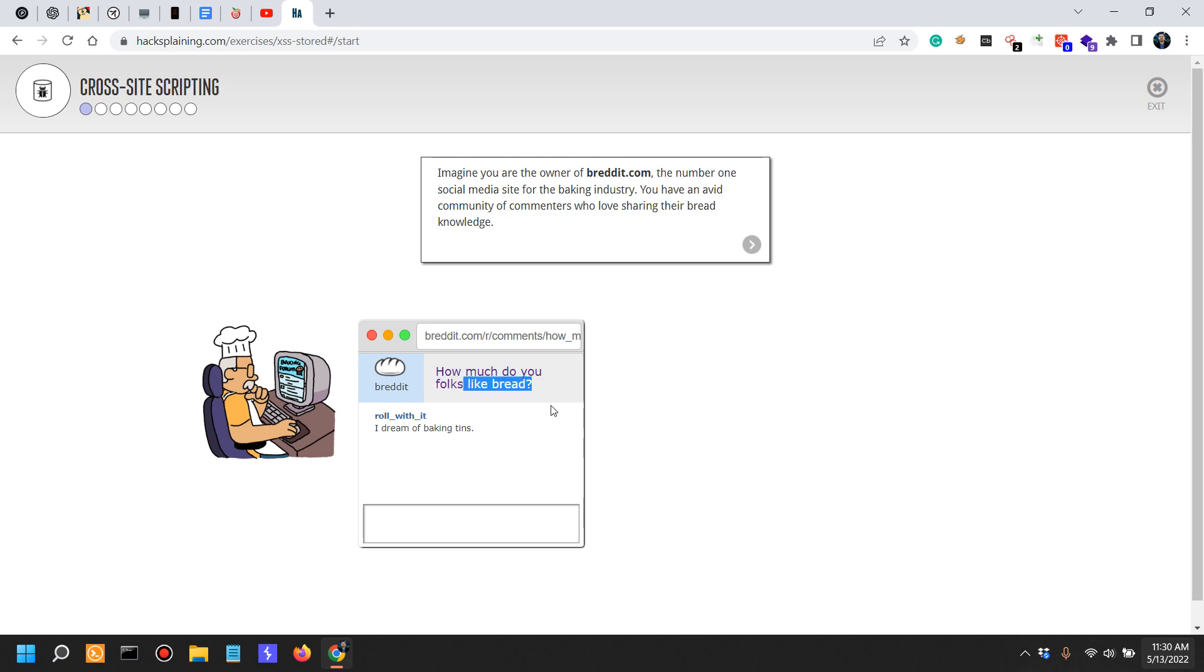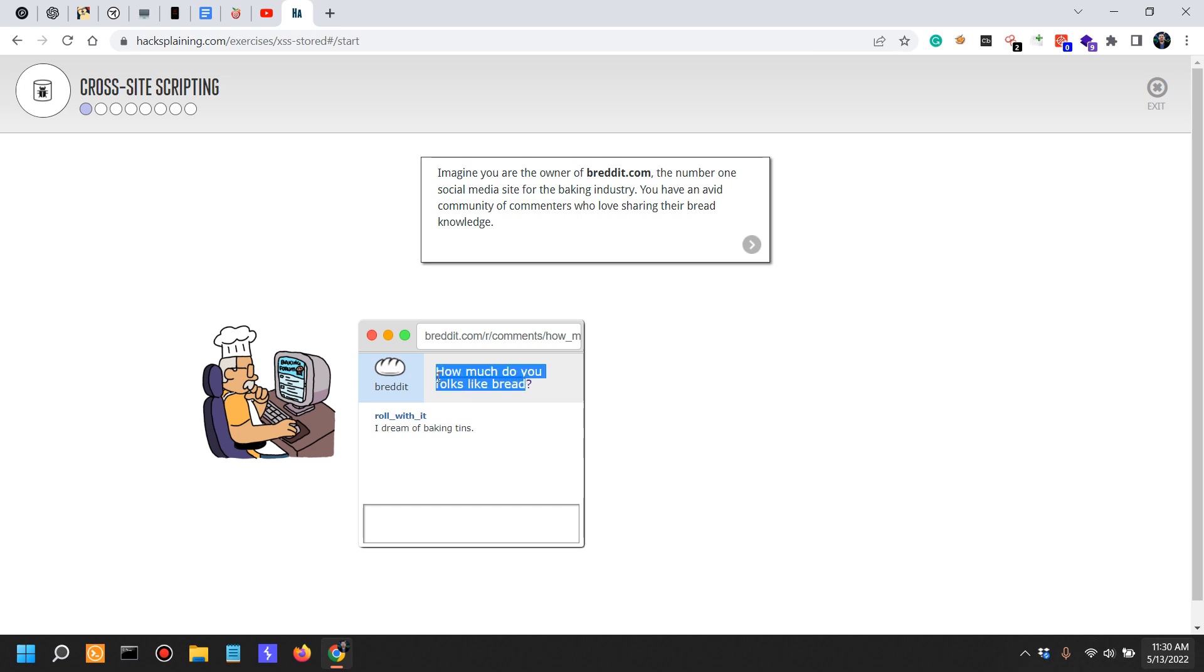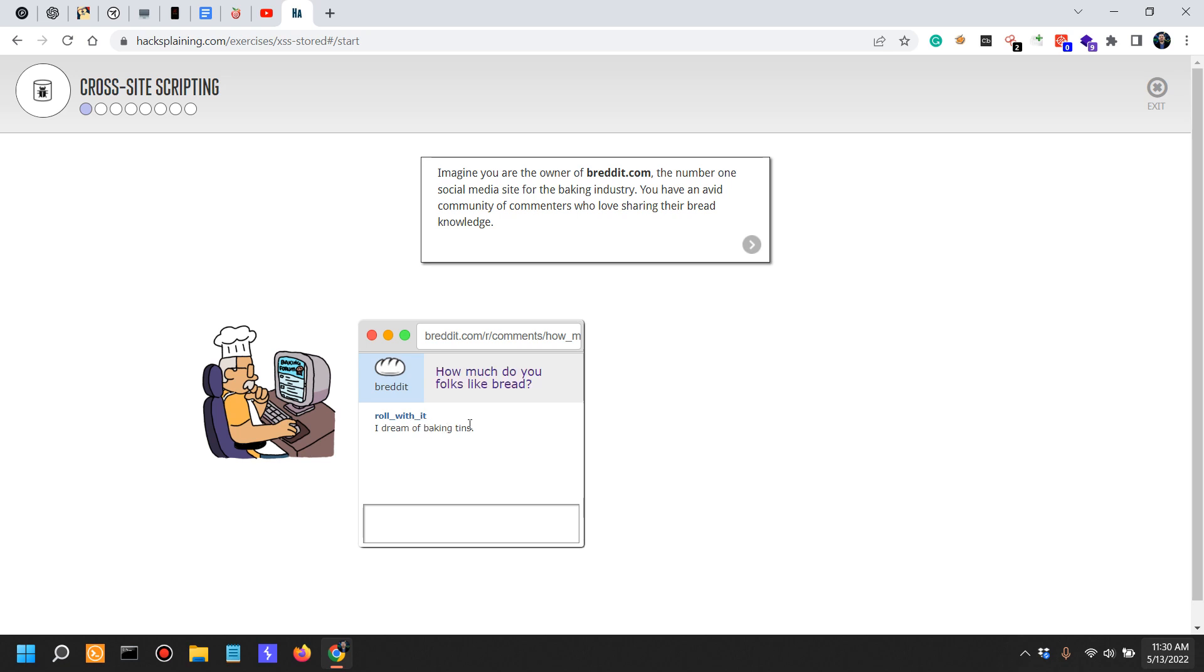So this is the website and people can comment probably over here - how much do folks like bread, this is a generic thing. Comments are good places where XSS can actually be found or can actually be exploited, because if you do not process and validate input from the user comments as you should, chances are that input is very likely to be vulnerable.